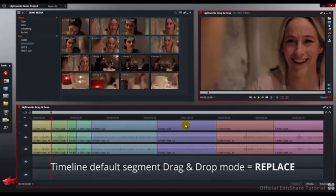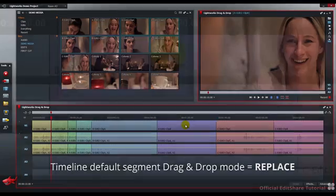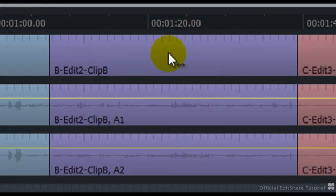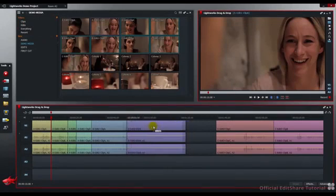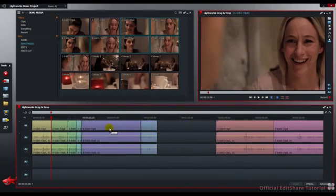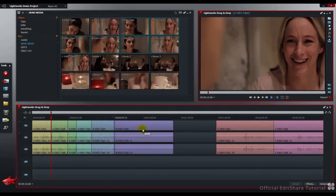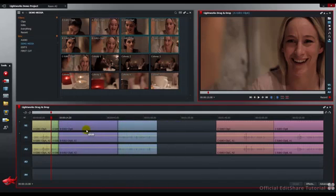When you are moving shots around on the timeline, the default edit mode is replace. If I click and hold and pick up this purple clip, wherever I drop it, the material will be replaced.